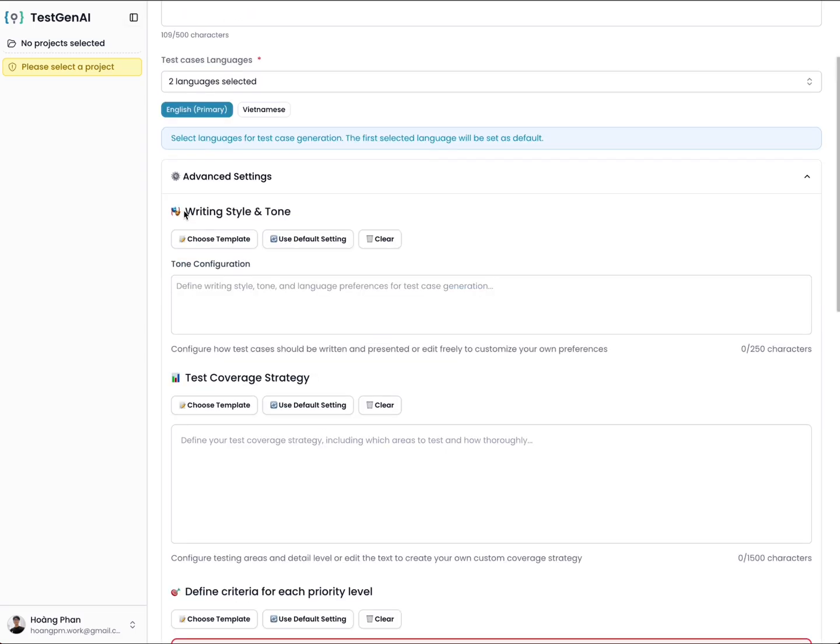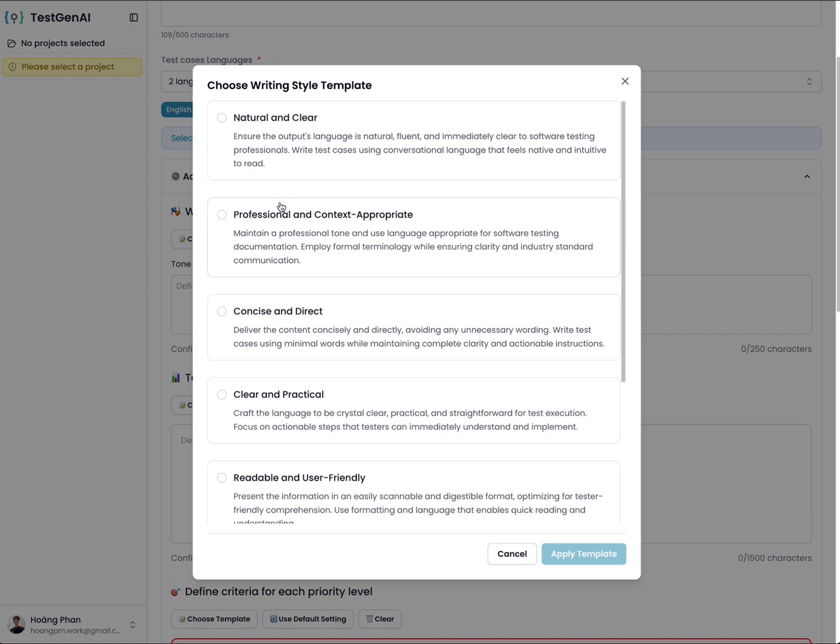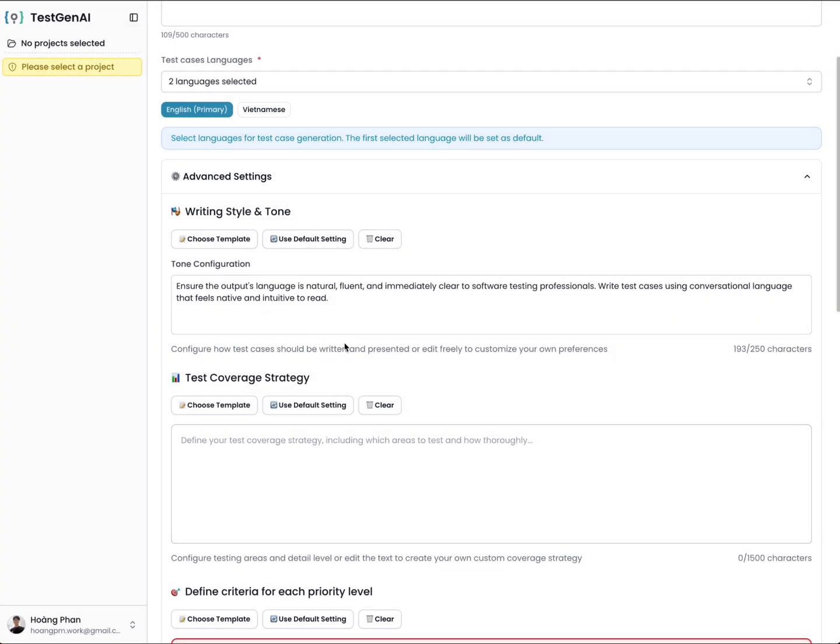The first one, you need to define the writing style and tone. This means when the AI responds to you, the tone and style of text will match what type you define. Here, I select natural and clear.